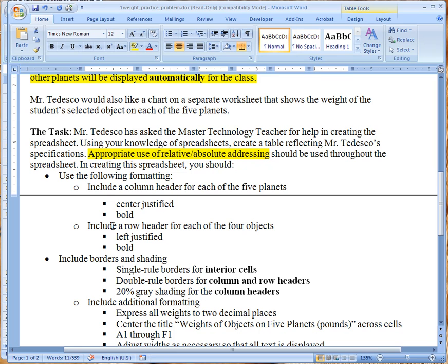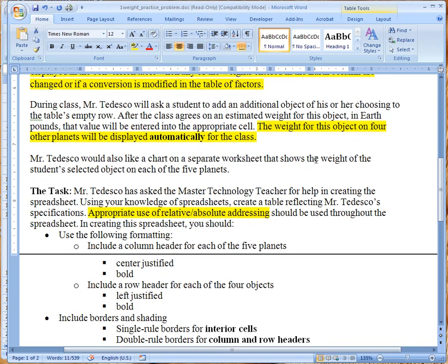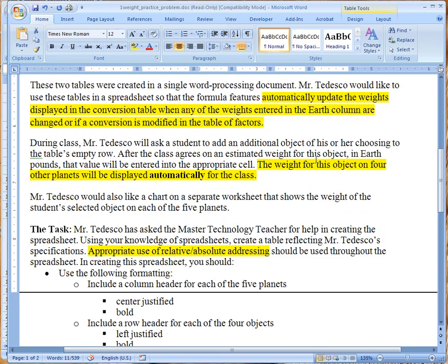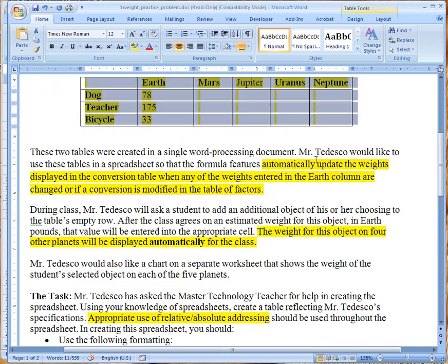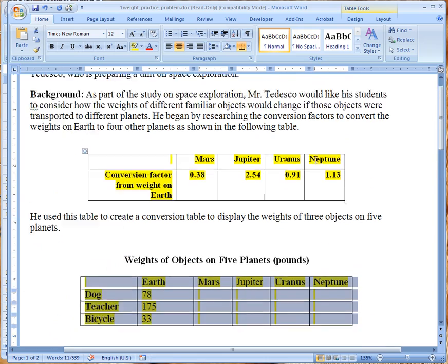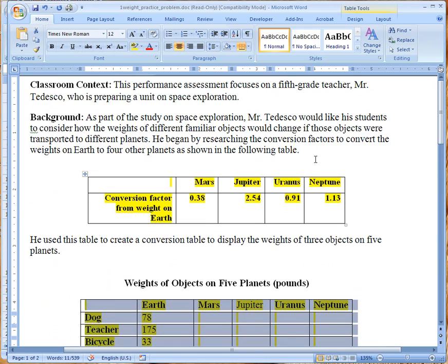I'm not sure why it was that way. Now we're going to have a row header for each of the four objects and as you can see up here I believe it says,